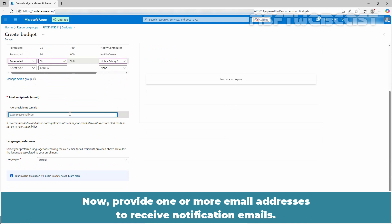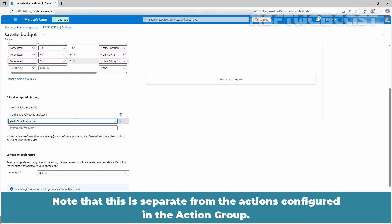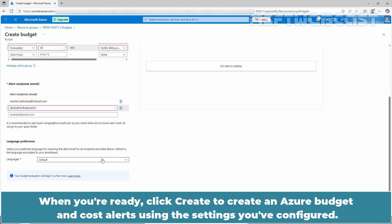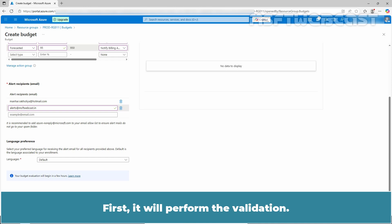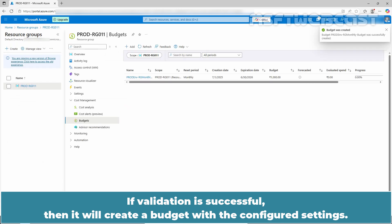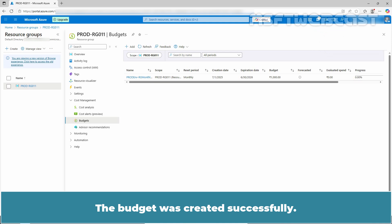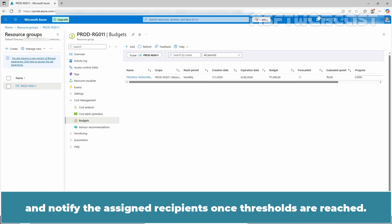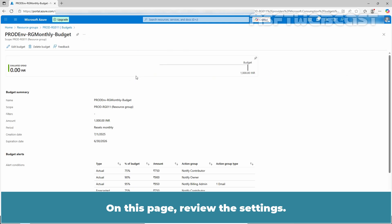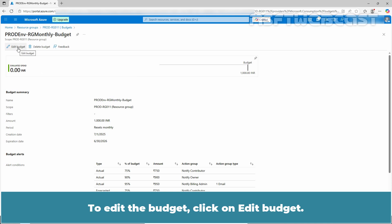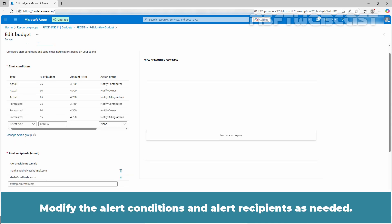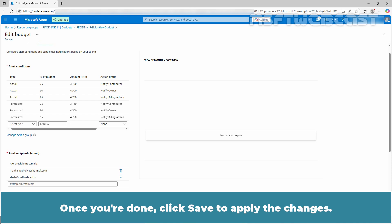Now provide one or more email addresses to receive notification emails. Note that this is separate from the actions configured in the action group. Select your preferred language for receiving the alert emails. When you are ready, click create to create the Azure budget and cost alerts using the settings you have configured. It will first perform validation, and if successful, it will create the budget. The budget was created successfully. Azure will begin monitoring spending against the defined budget and notify the assigned recipients once thresholds are reached. To view or edit an existing budget, click on the budget name. To edit the budget, click on edit budget. Remember, you cannot modify the budget details but you can change the budget amount. Modify the alert conditions and alert recipients as needed, then click save to apply the changes.